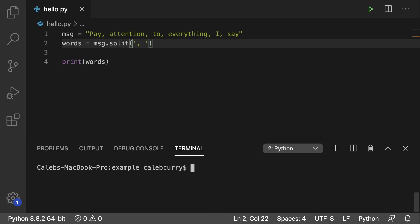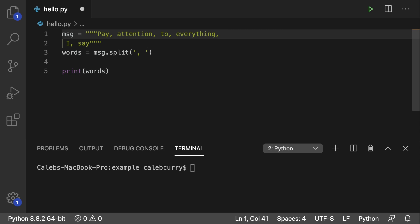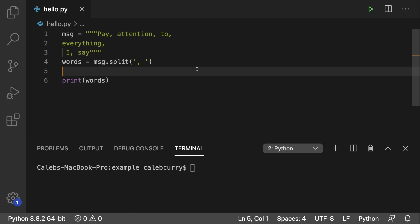A long time ago I taught you guys how to make strings on multiple lines, and that was in my previous series. When you're doing that, you're actually going to have three quotation marks at the beginning and three at the end. In this situation you can break anything down to the next line and it's totally fine. So my challenge to you is to figure out how to break this up by line — what would you put in here? I'm going to give you guys the solution in the next video, so stay tuned for that.